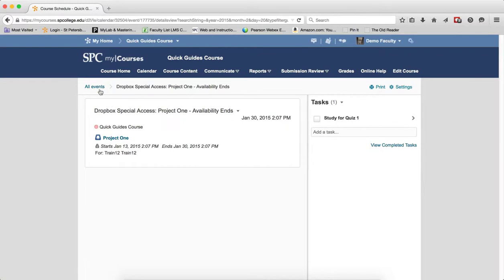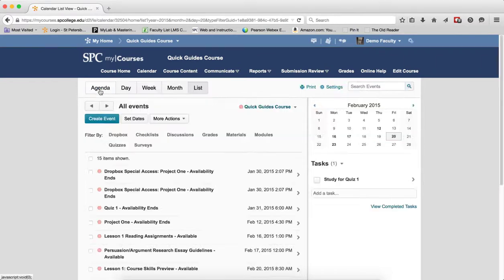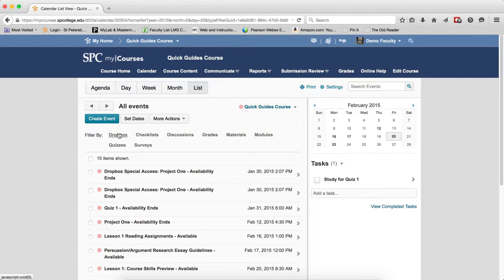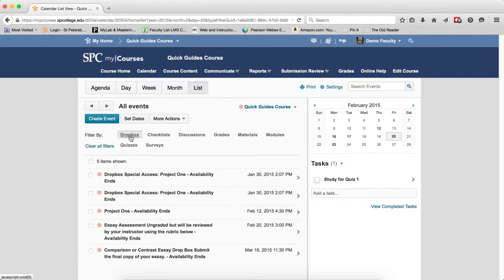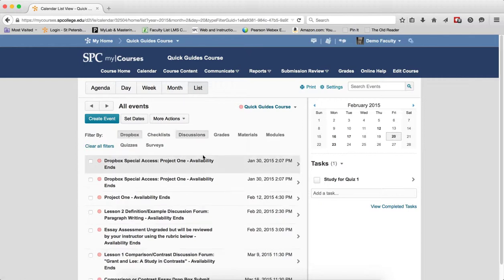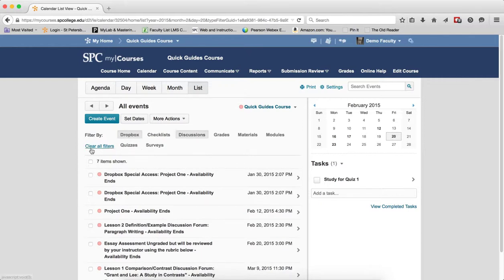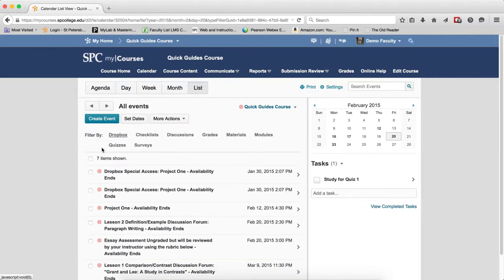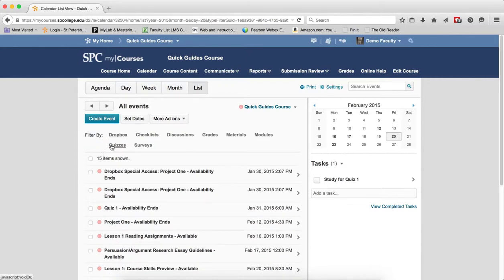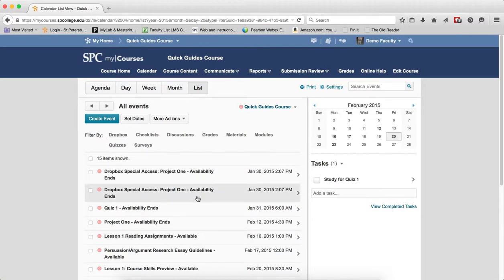If I click on the breadcrumb links, it will take me back. Now, one of the other things that you can do in this view is you can filter. So I can filter just by Dropboxes, Dropboxes and Discussions, and if I don't want to see that, I can click Clear All Filters. So I can choose various items to let me filter down to the various items that I want to see.